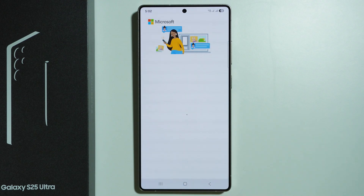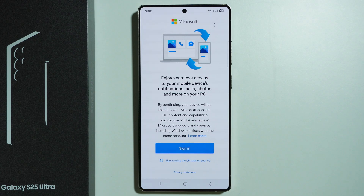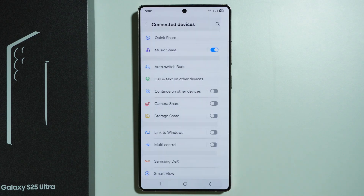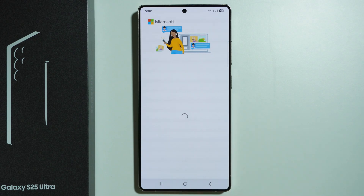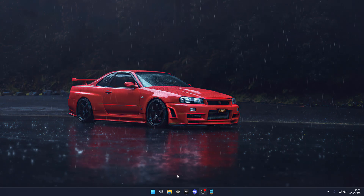Tapping the option gives more details about this feature, where you will need to sign in. You can also sign in using the QR code on the PC. Let's get into it — I'm going to show you how to connect with the PC.